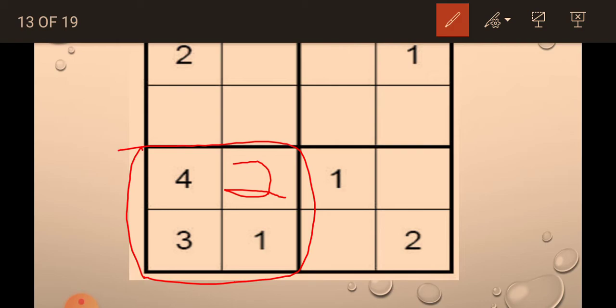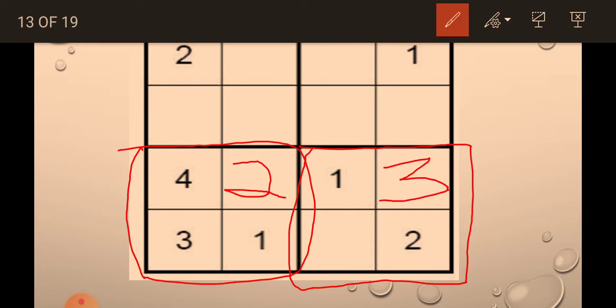This is 2. 2 is not here. Now next, we will solve the other grid, mini grid. In this grid, we need 3 and 4. So, 3 will come here and 4 will come here.